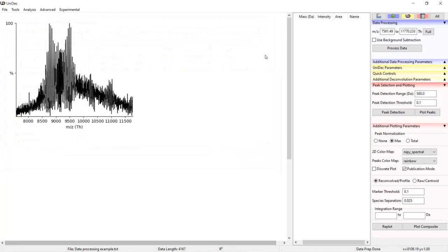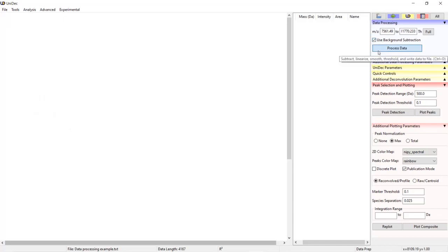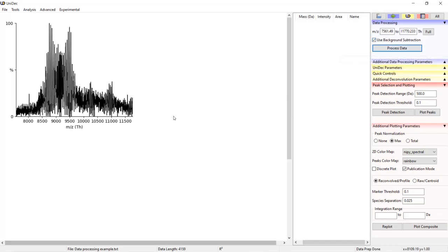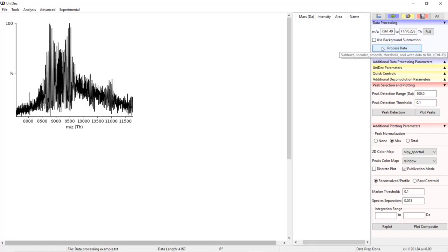If we look back to the M over Z range, we see that there's a very simple way to background subtract the data. If we click this and look at our spectrum and hit process data, UniDec will automatically subtract the background. If we click off the background subtraction button and hit process, it will no longer use the background subtraction.